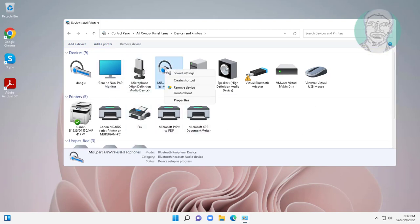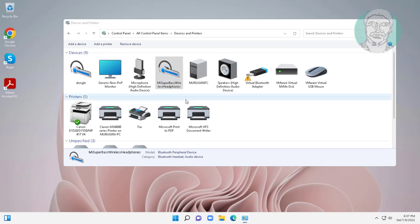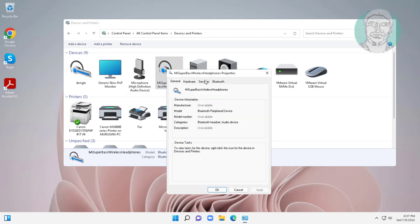Right click Bluetooth audio device, click properties, and click services. Select all services, click apply, and click OK.